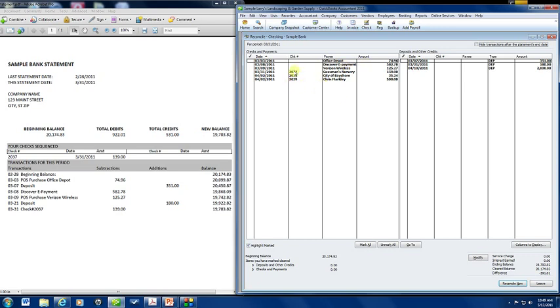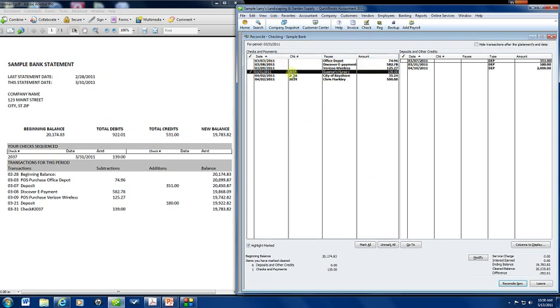Now we're going to start to match all of the checks and payments and deposits and other credits that are in our register to what is on our bank statement, what has cleared the bank. So the first thing we're going to check is the checks here. Check number 2037 and if you come over here to the checks and payments side we have 2037. You always want to make sure that the check number matches. This is 139. Look at the dollar amount also and make sure it matches to the penny.